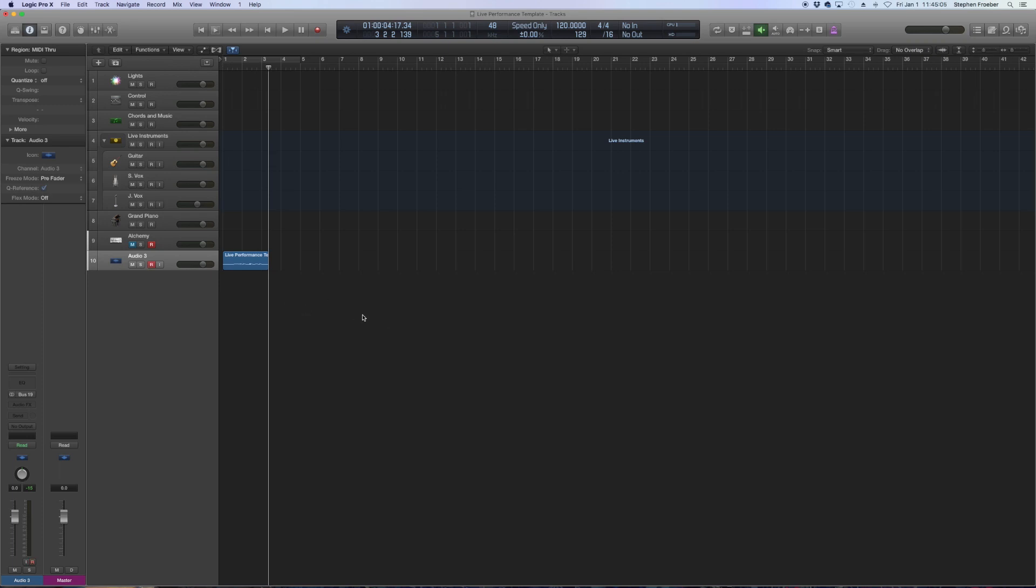So join me in part two as we cover more about the MIDI environment and ways to make your live performance more streamlined.